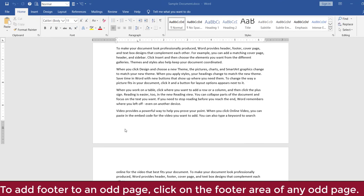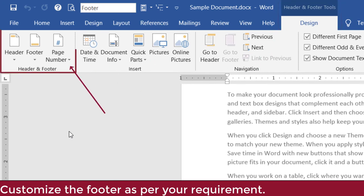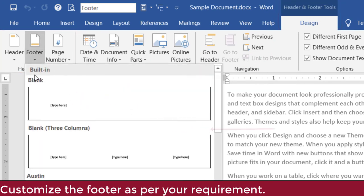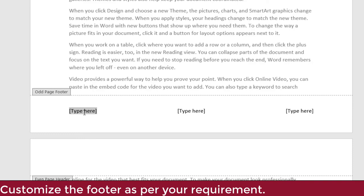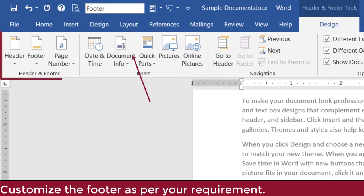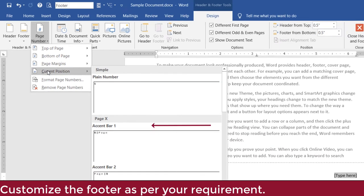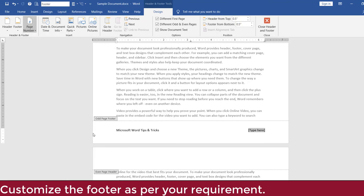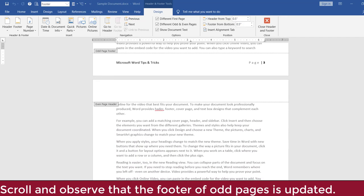To add footers to odd pages, click in the footer of any odd page. In the Header and Footer Tools contextual menu, in the Header and Footer group, click Footer, then click Blank Three Columns. The placeholders are added to the footer. Click the placeholder on the left and type: Microsoft Word Tips and Tricks. Click the placeholder in the center and press Delete. Click the placeholder on the right, then click Page Number, select Current Position, and click Accent Bar 2. The page number is added to the footer. Scroll through the document and observe that all odd pages have this footer.